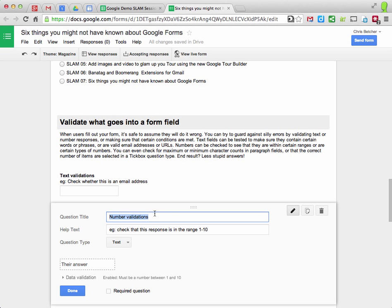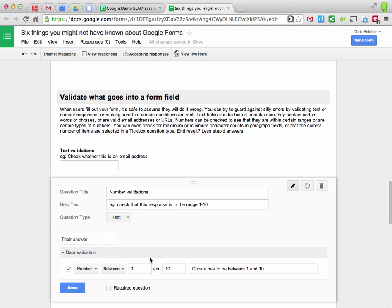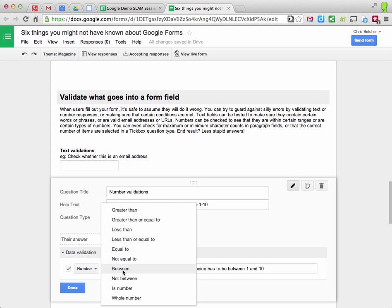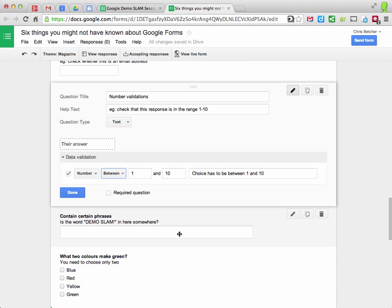Here's another example. Here's a number validation. If I go in here, you can see that this field requires a number between the values of 1 and 10 and you've got all sorts of options in there as well.